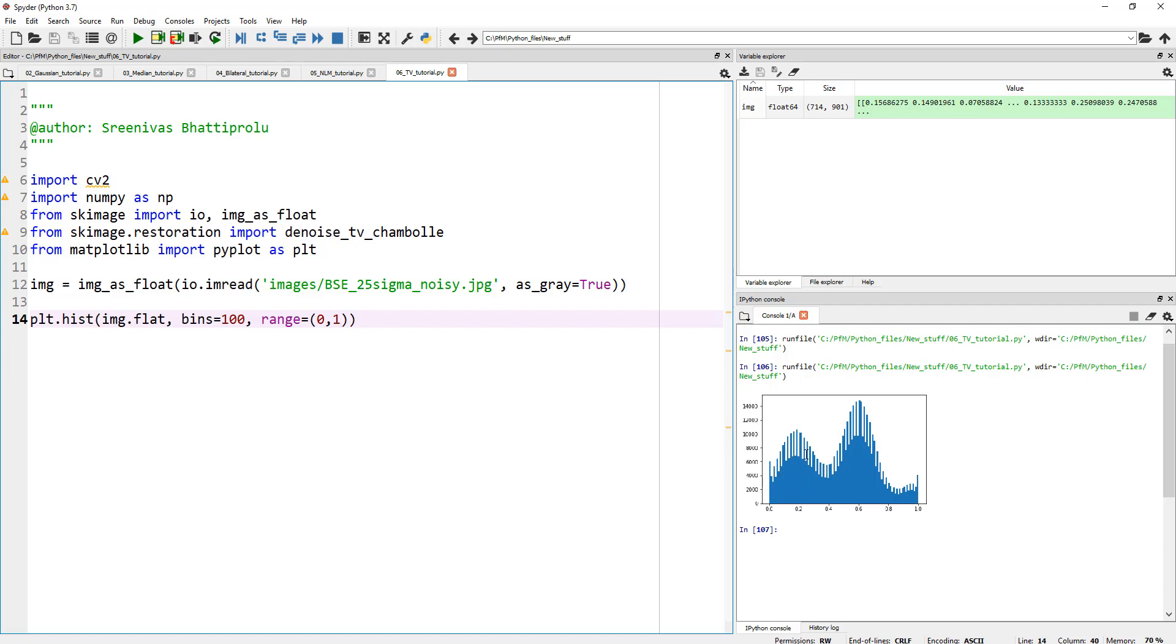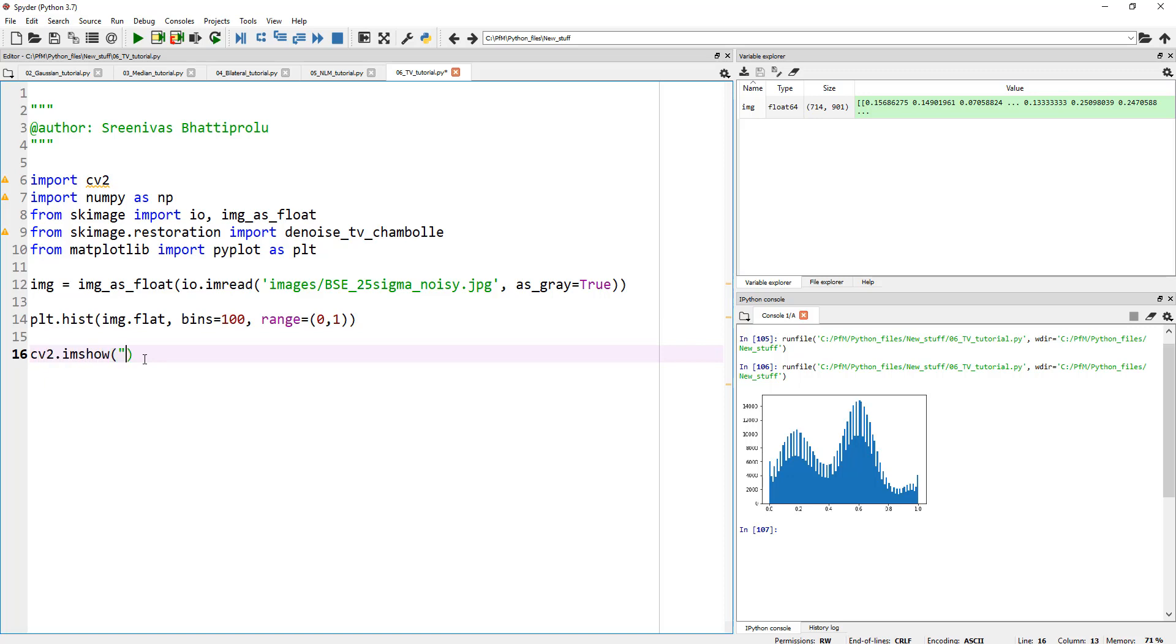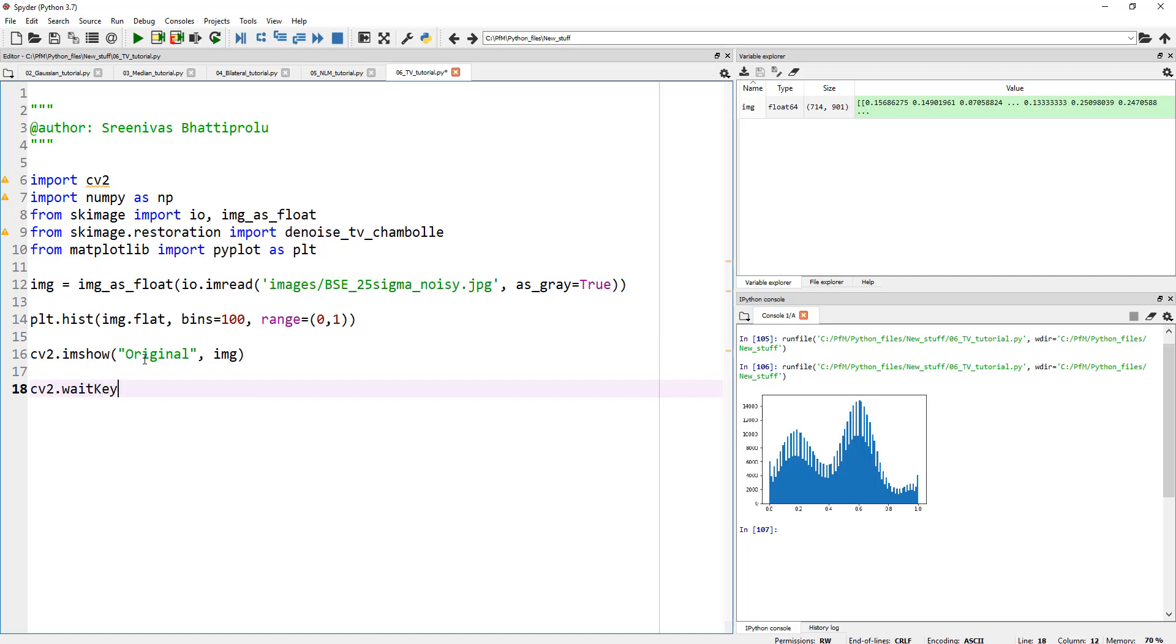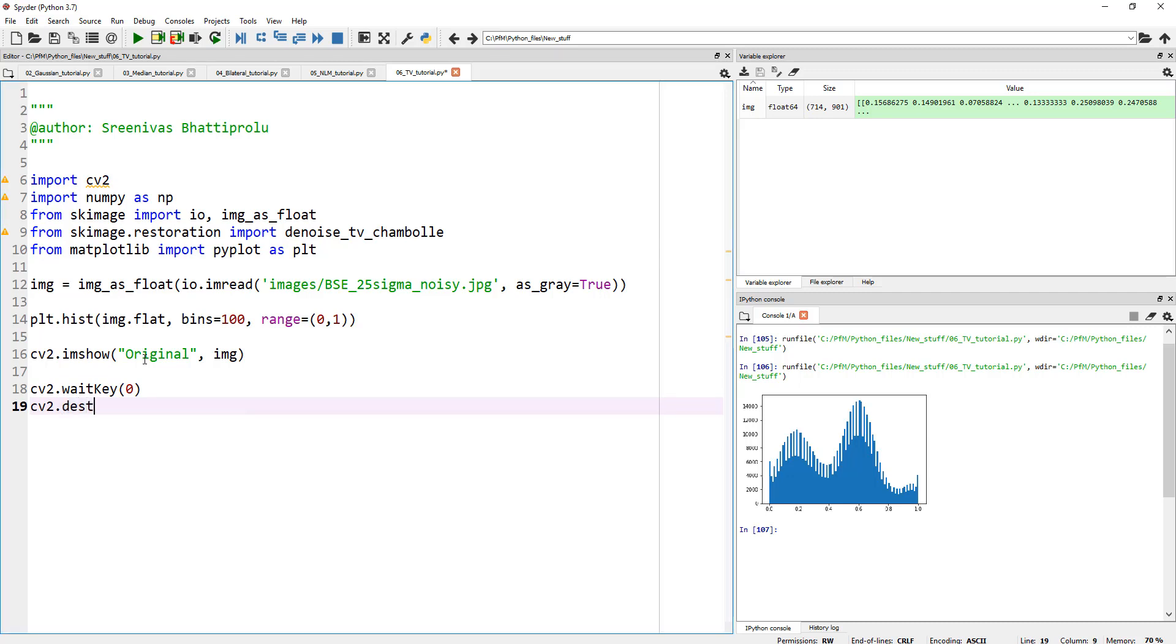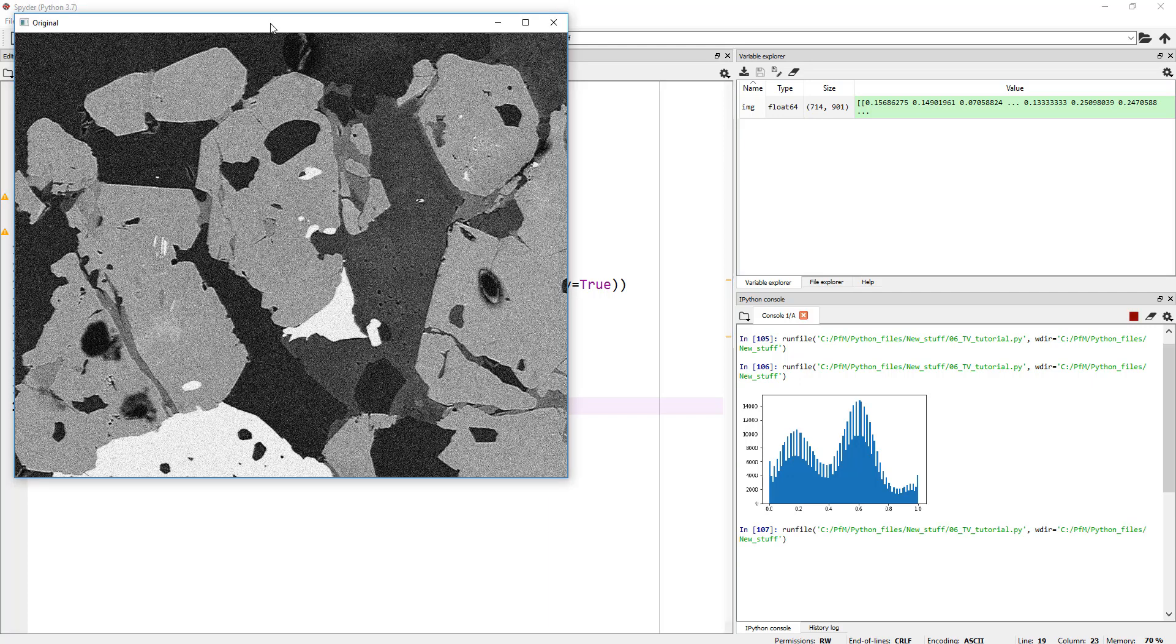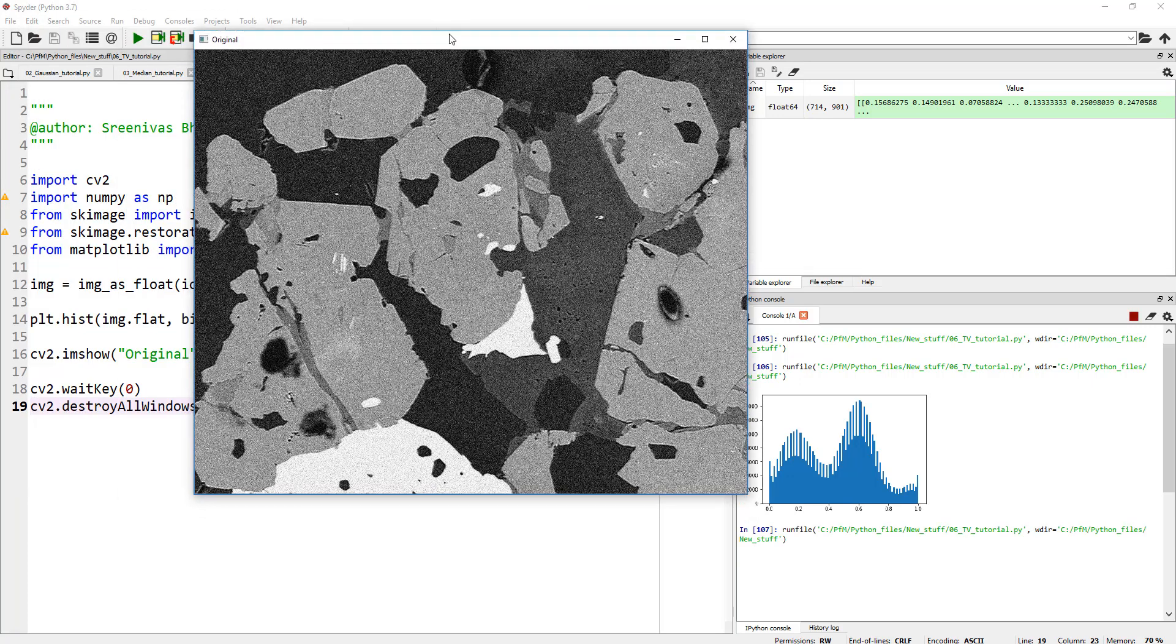So as you can see, the image seems to have a, in fact, if you would like to have a look at this image itself, let's cv2.imshow, original is our image, and cv2.waitKey(0), and cv2.destroyAllWindows. So this way we can have a look at our image. Let me go ahead and run this, and here is the image.